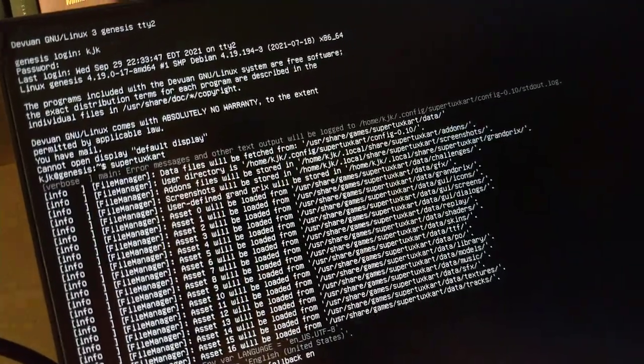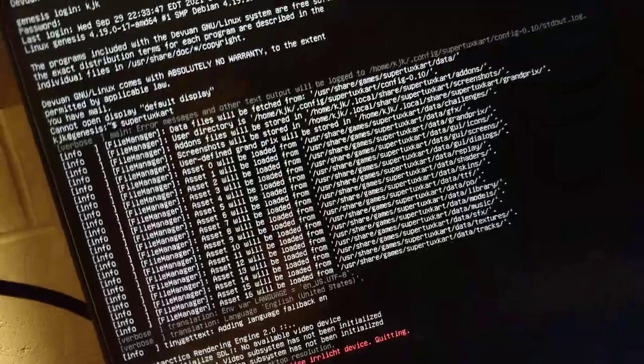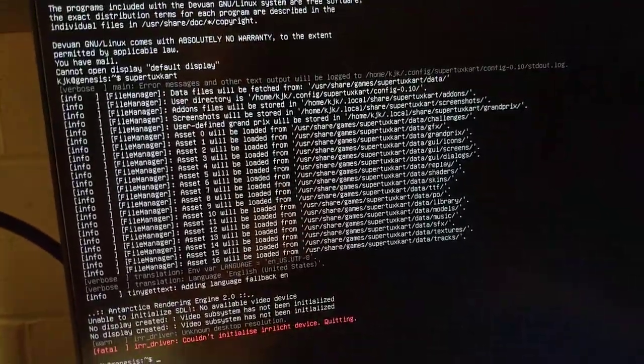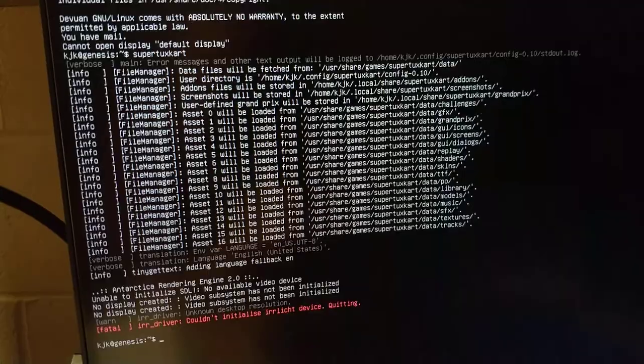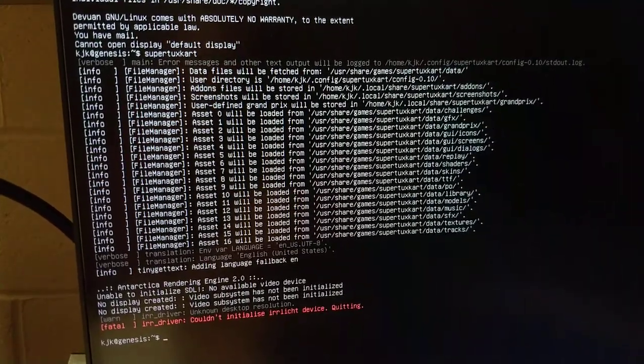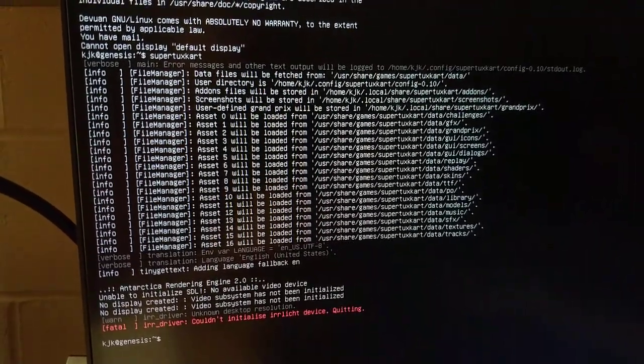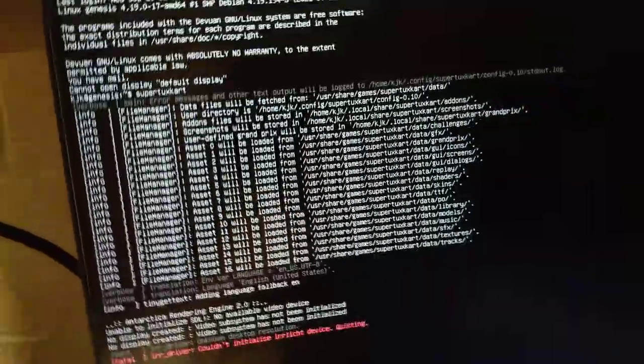We've got all these error messages. Text output. Darn. Looks like you can't run the assets. Couldn't initialize the device. Doesn't even know the resolution. Cringe.